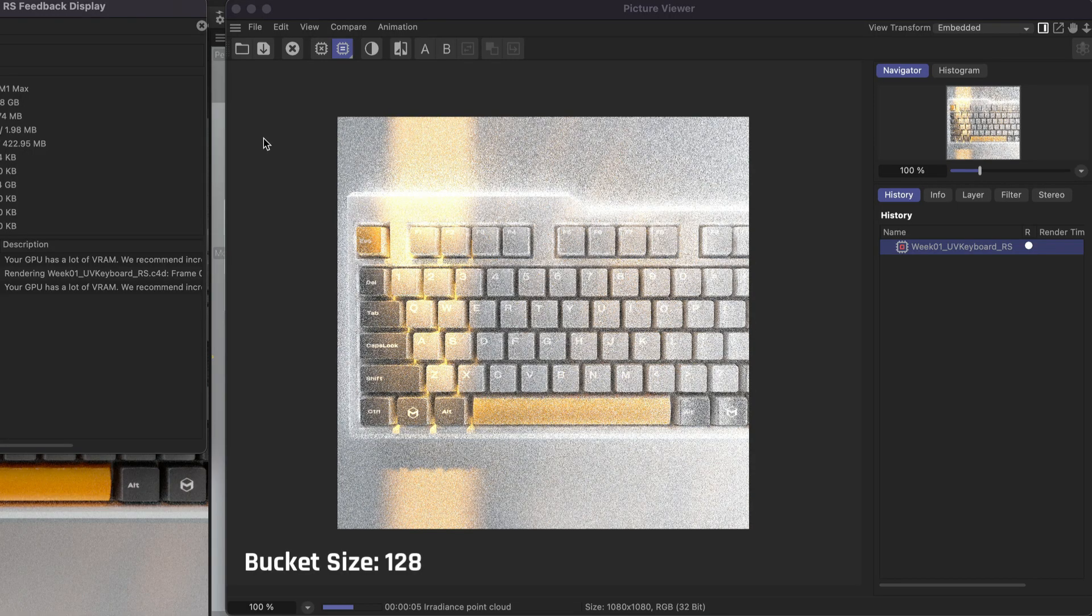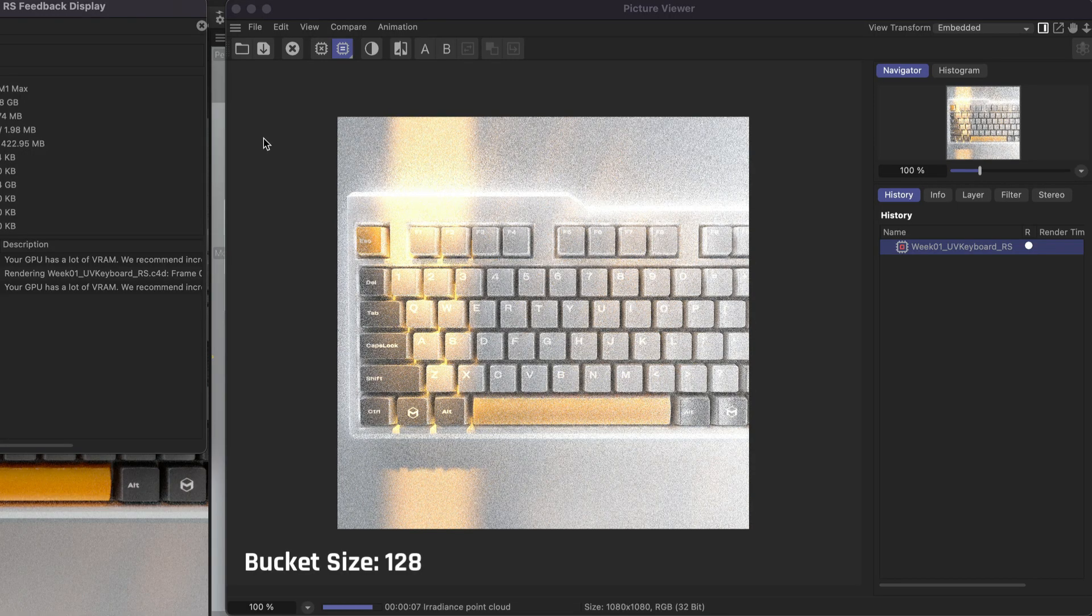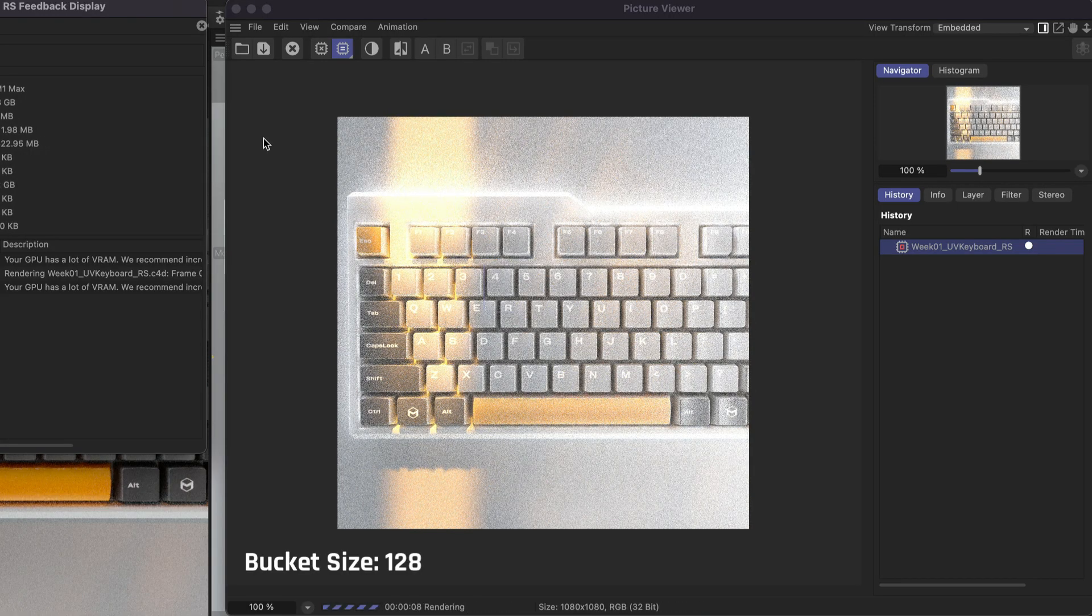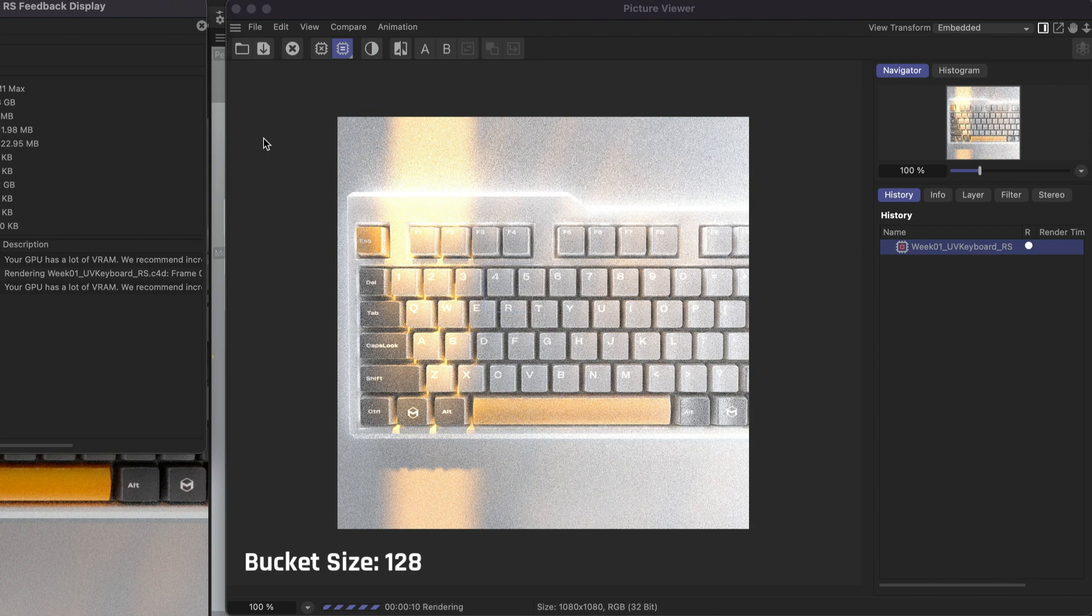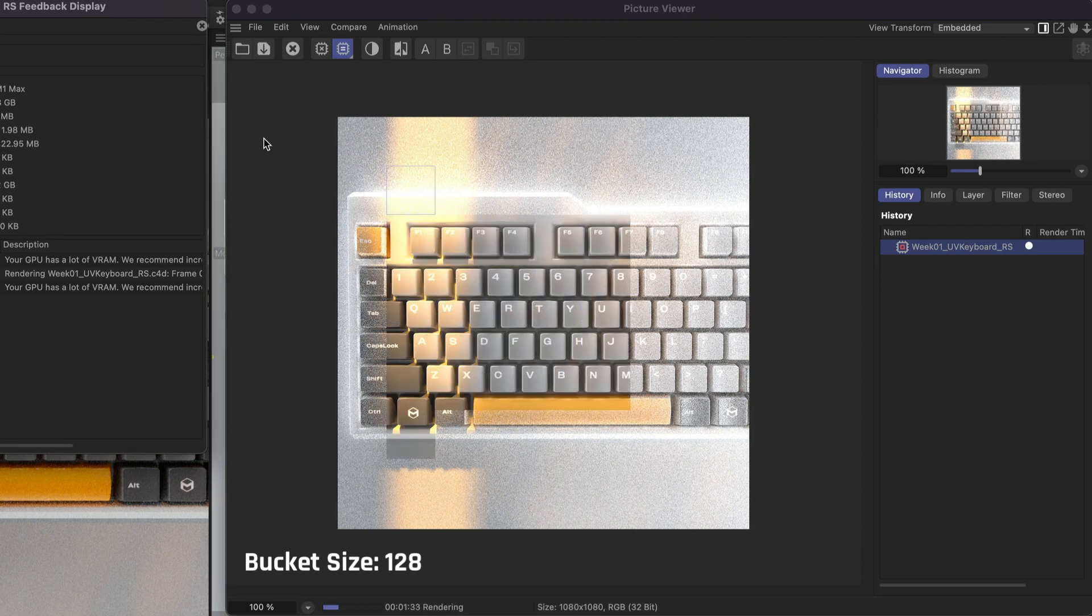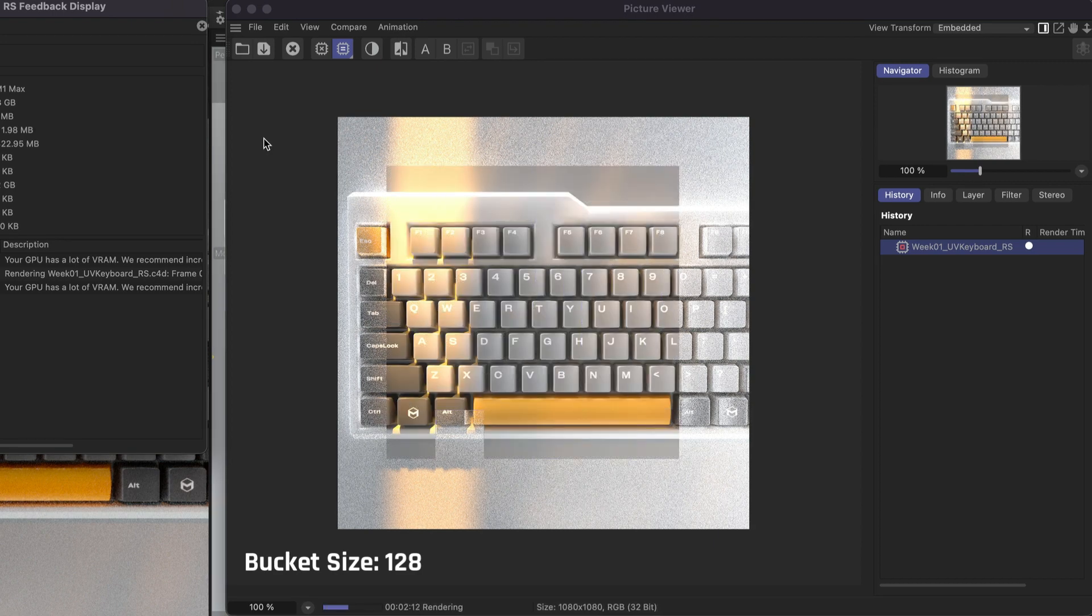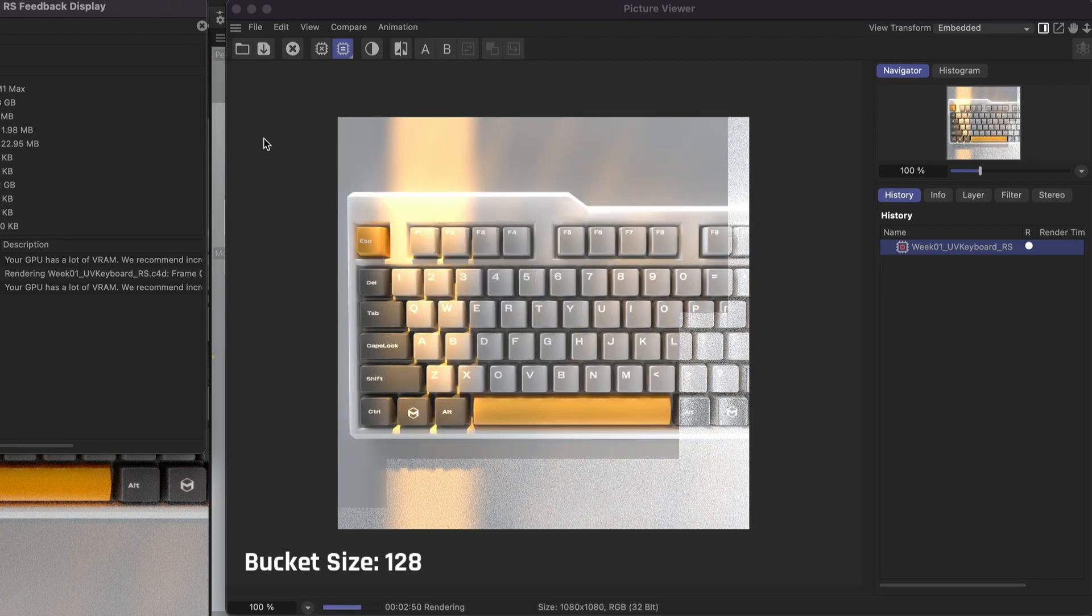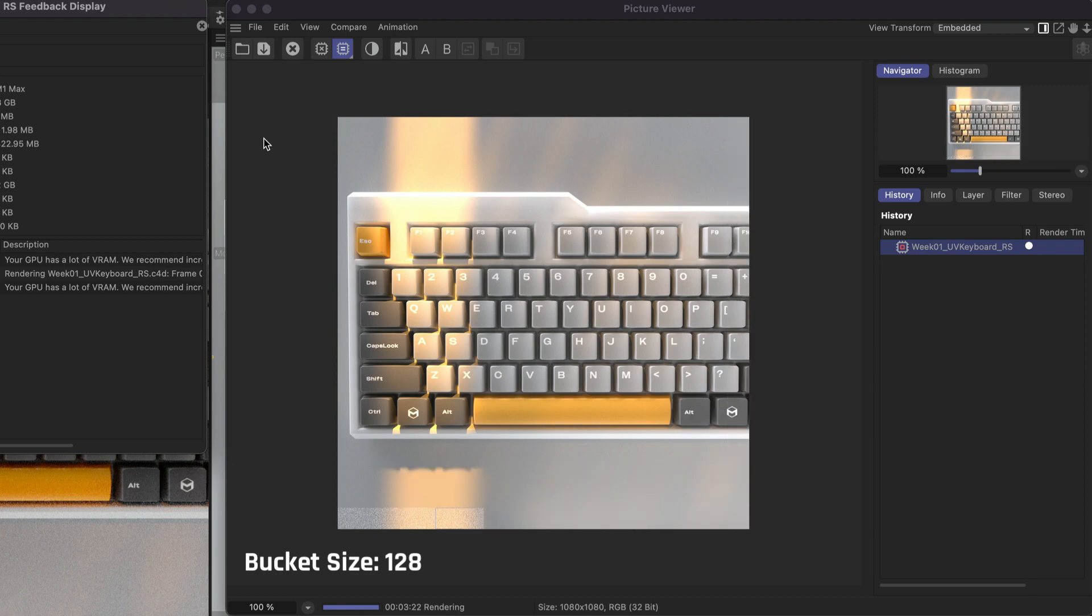If your GPU has a lot of RAM, you can increase the bucket size to speed up your render times. By default, this is set to 128, which rendered this frame in 3 minutes and 24 seconds.